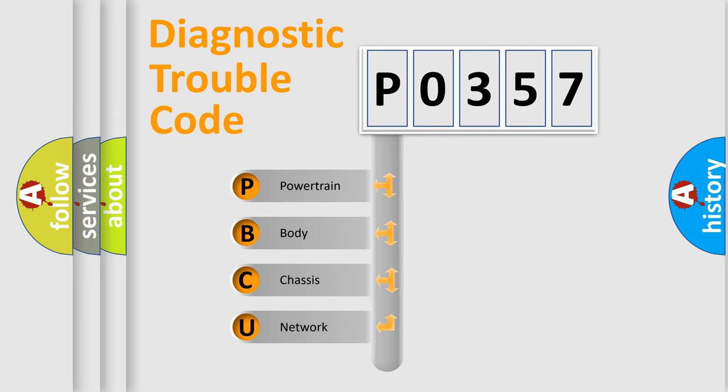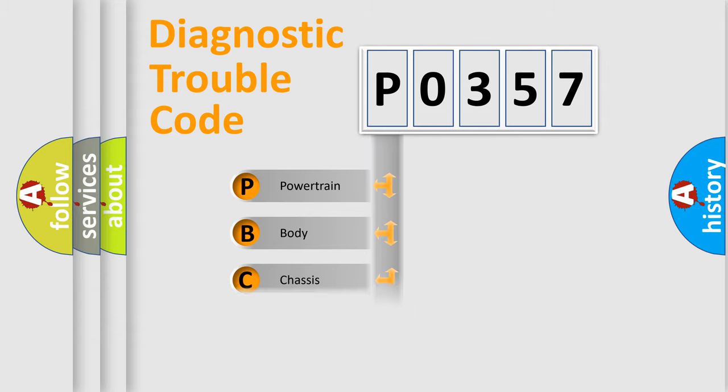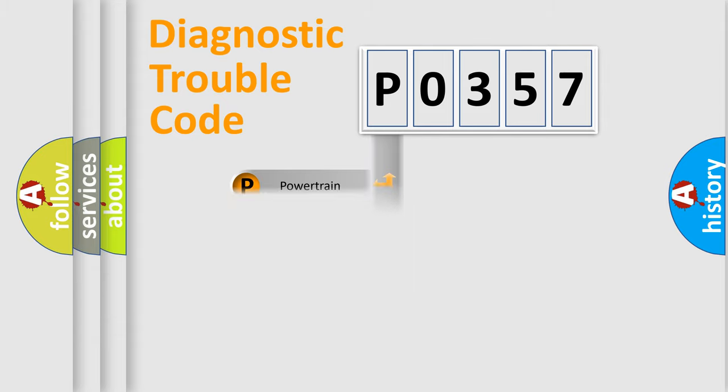We divide the electric system of automobile into four basic units: Powertrain, Body, Chassis, and Network.